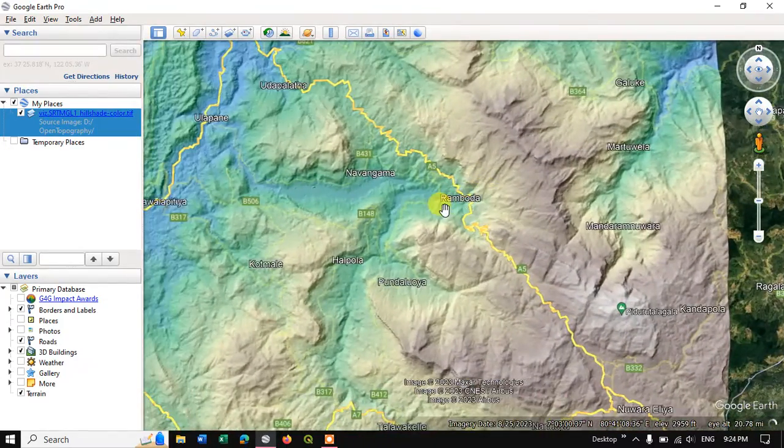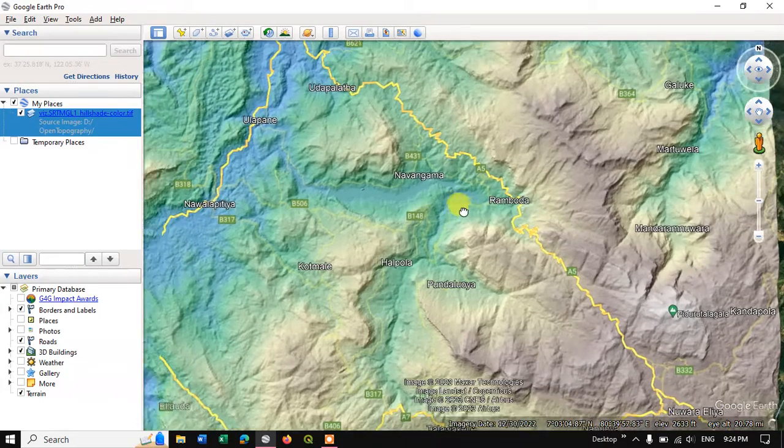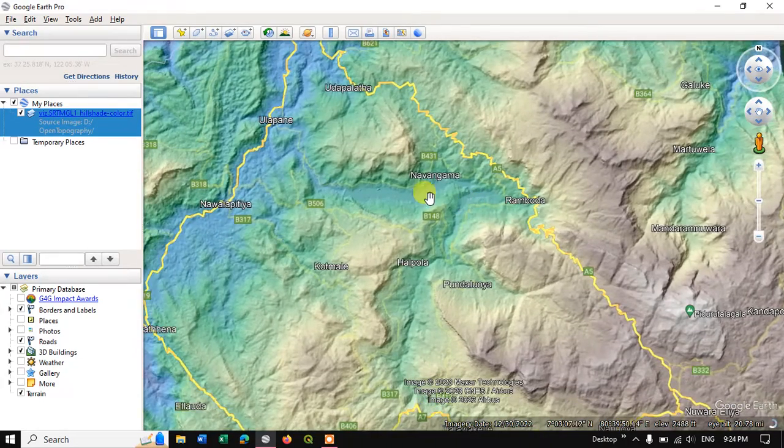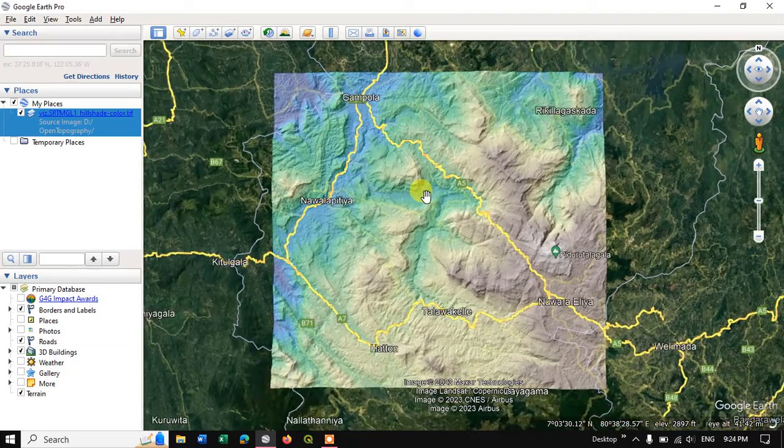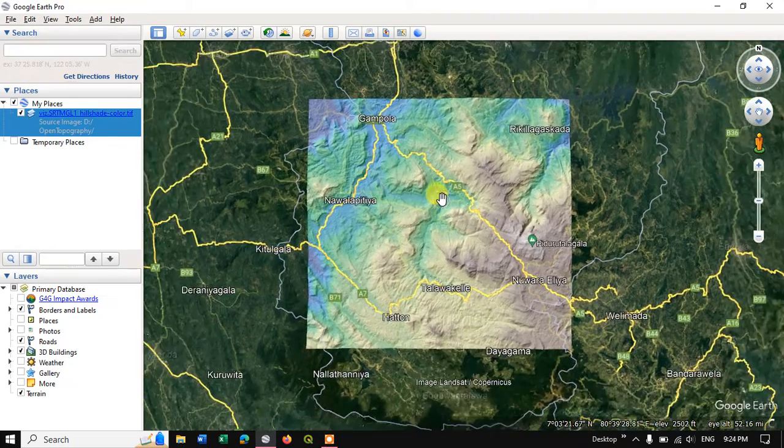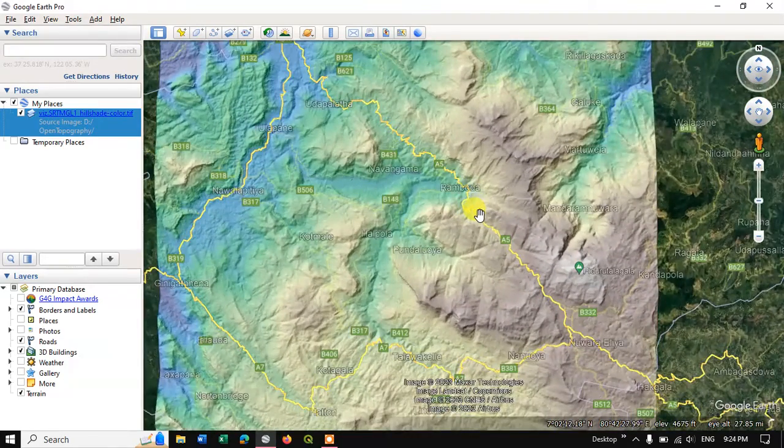So this is a hillshade image which I have downloaded from Open Topography. I have made a video on it. You can just check it out. I will be putting it on the description.